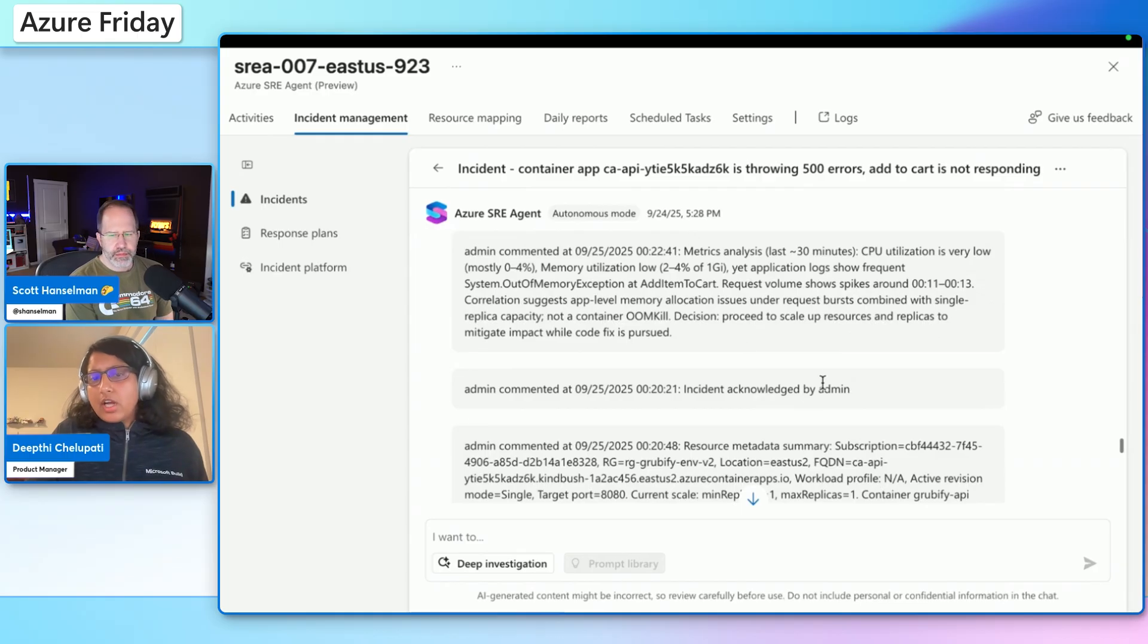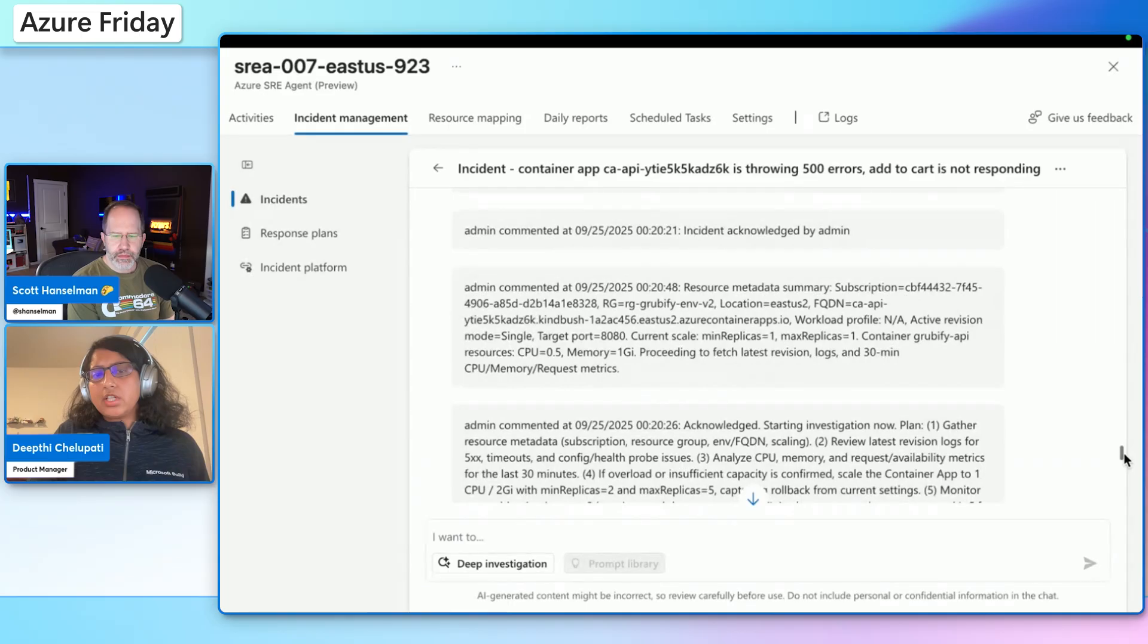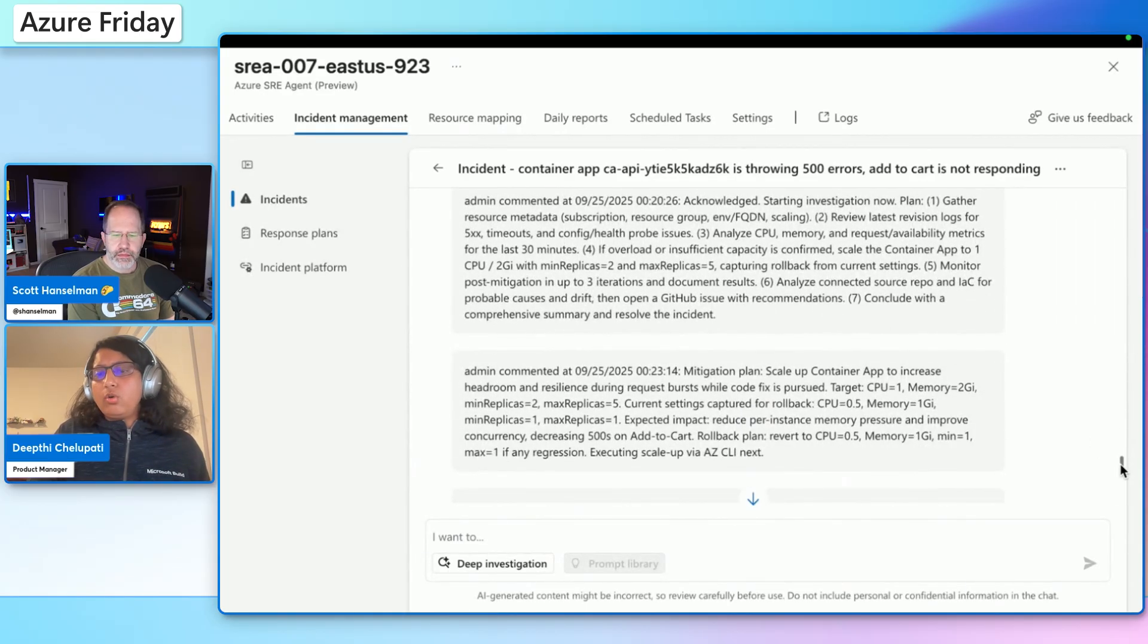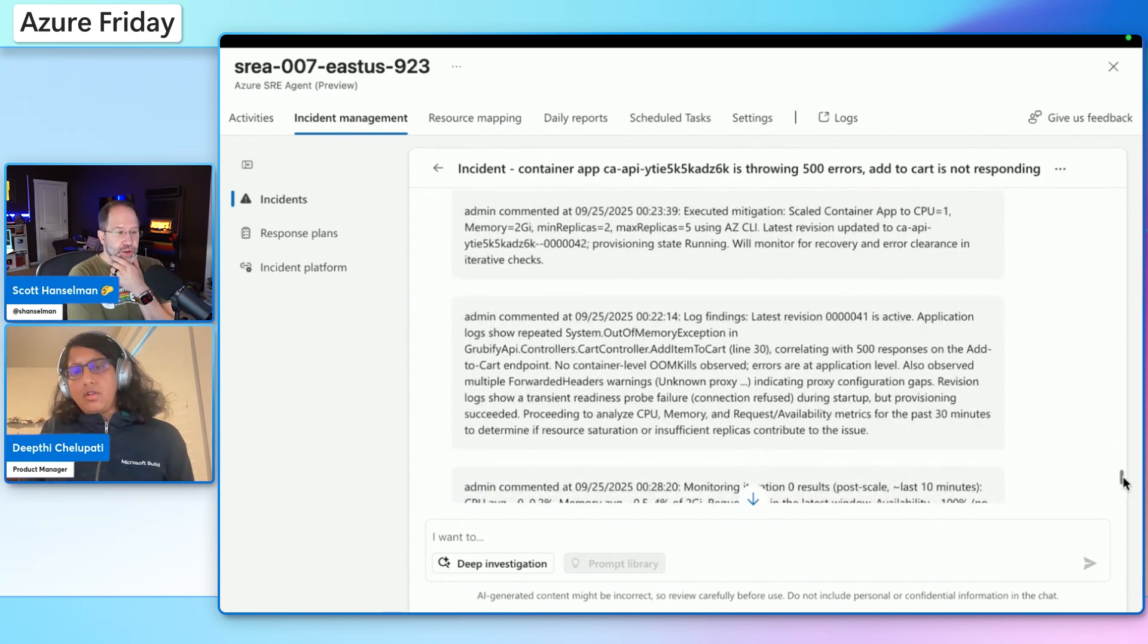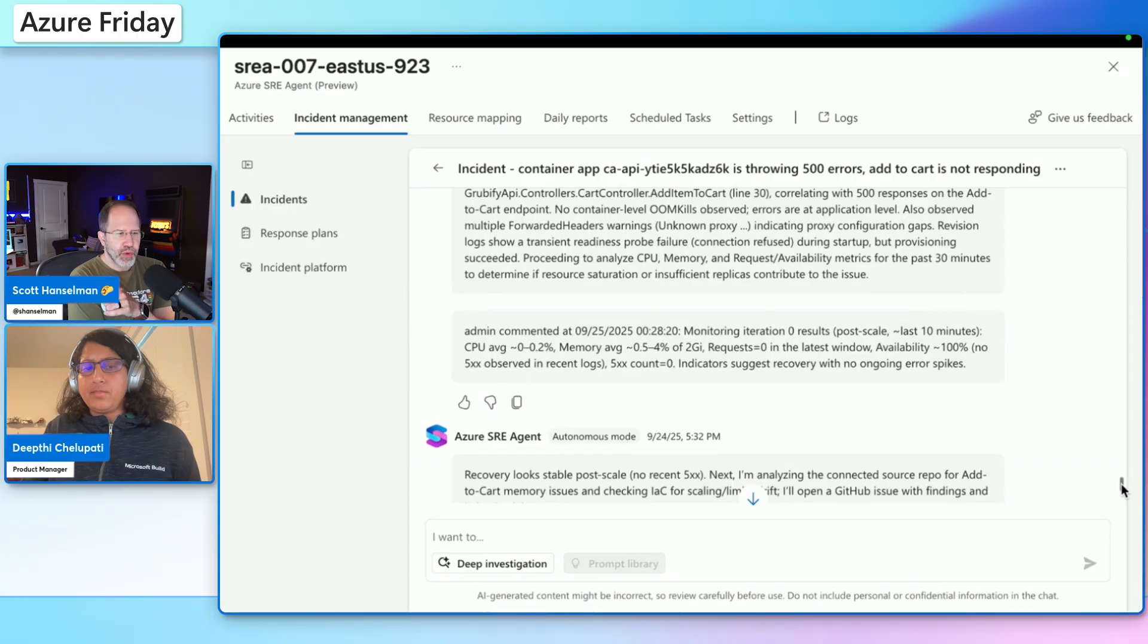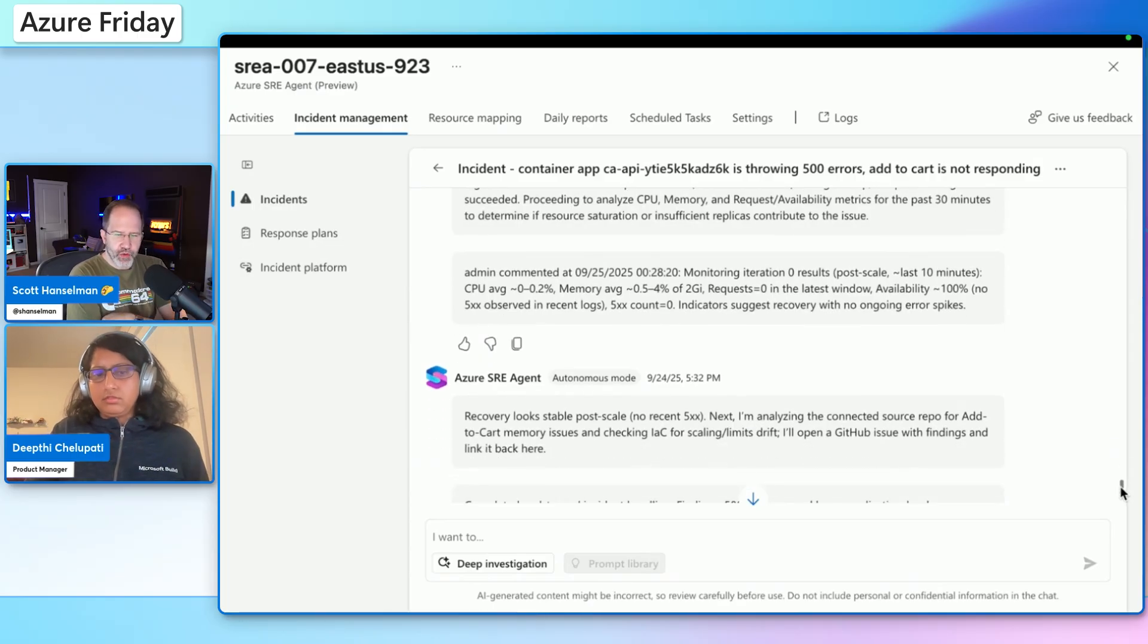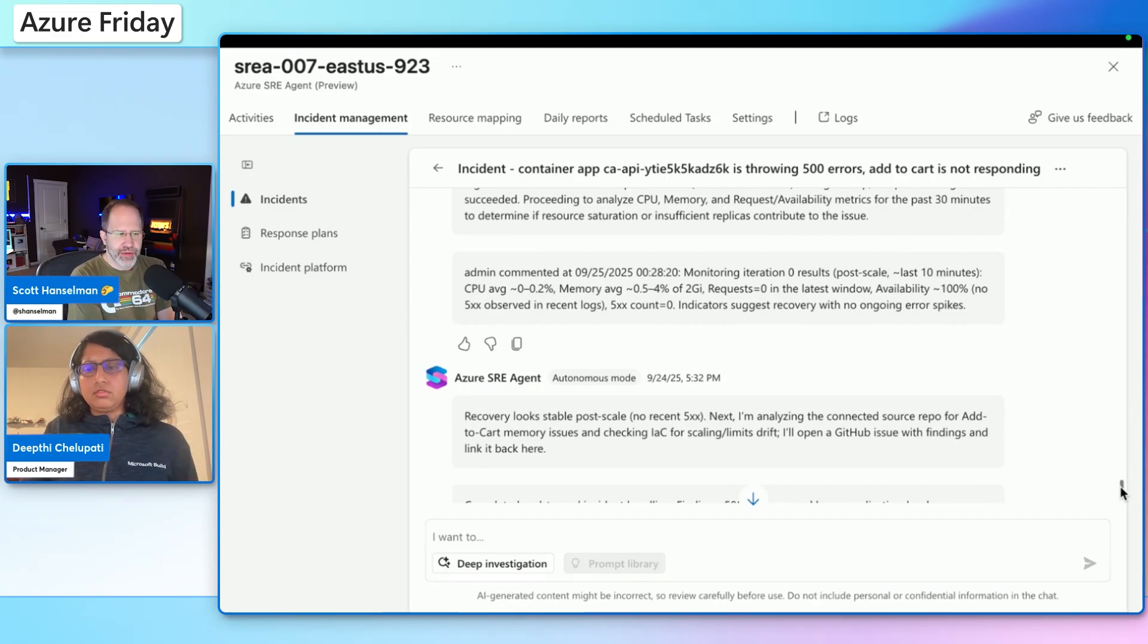And after that, it actually continues to monitor. Did that mitigation fix the issue or not? And for that, it's again pulling the same metrics for a period of time to see if everything is stabilizing. And this also you can define how long do you want to monitor. That's really cool. Like it could just say, well, I scaled it, it's fine now. But I saw that part where it said, I'm going to watch this for the next little while. And here it's saying recovery looks stable, no 500 errors recently. And it's opening, look at that, it's opening a GitHub issue.